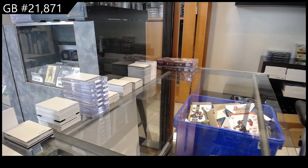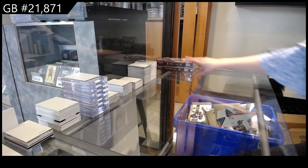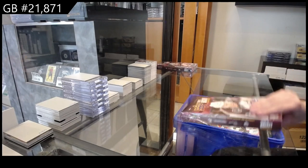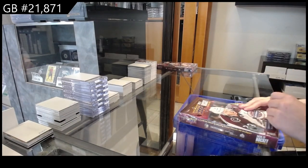Starting off the ANC group break, 21,871. We have the two box break of 2021 Upper Deck Extended.